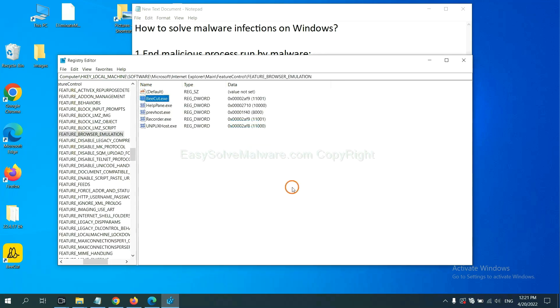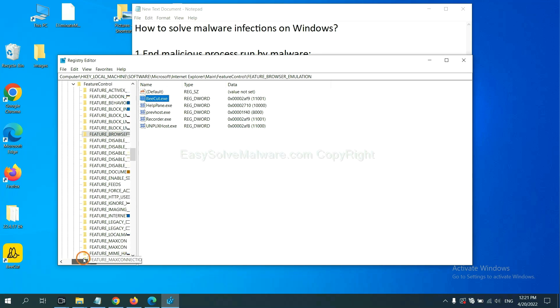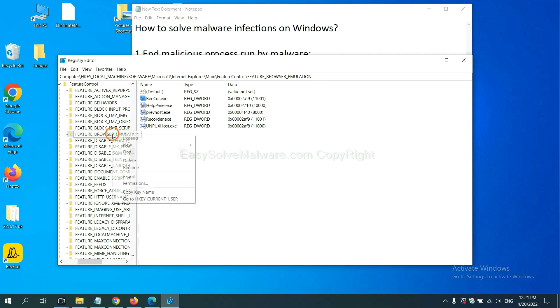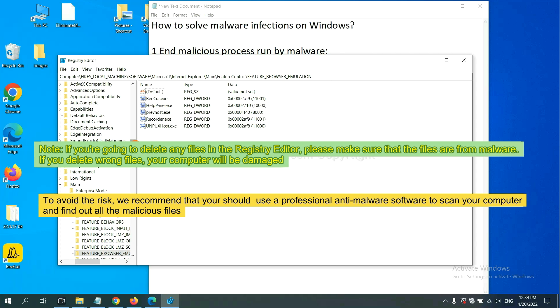OK, now we have found some files from the malware. Right click on the folder and click delete. If you are going to delete any files in the registry editor, please make sure that the files are from malware. If you delete the wrong file, your computer will be damaged. To avoid the risk, we recommend that you should use a professional anti-malware software to scan your computer and find out all the malicious files.